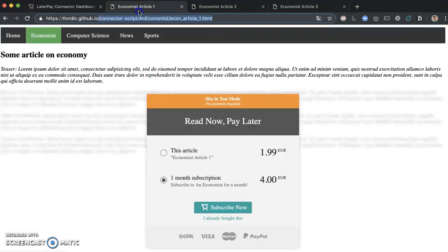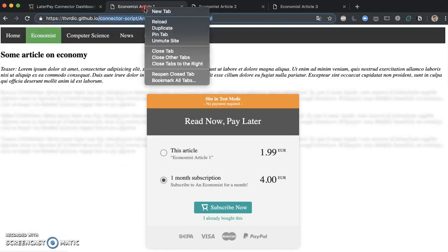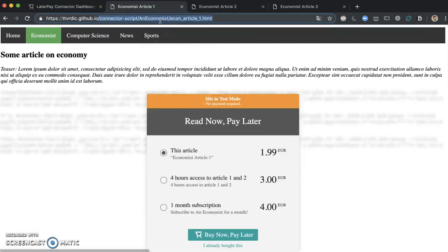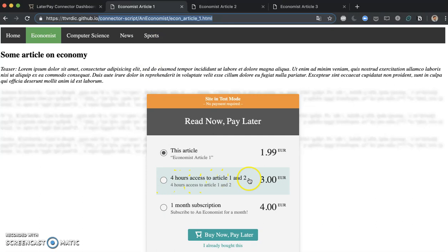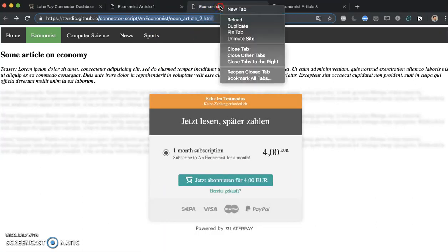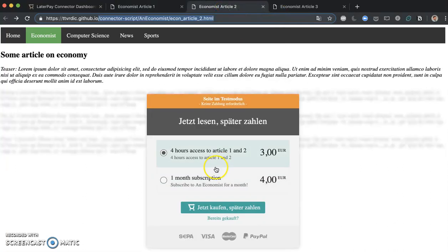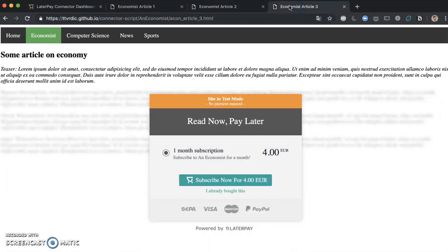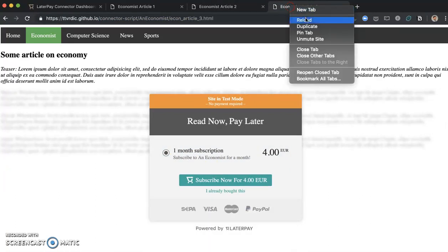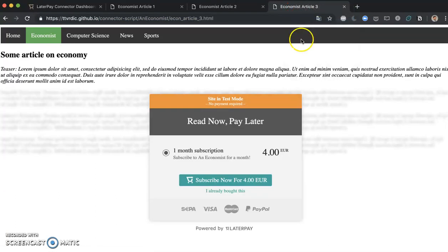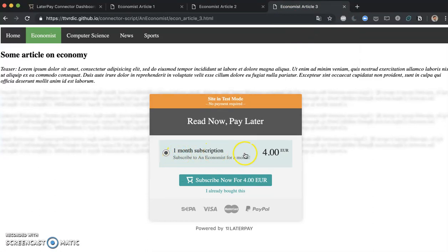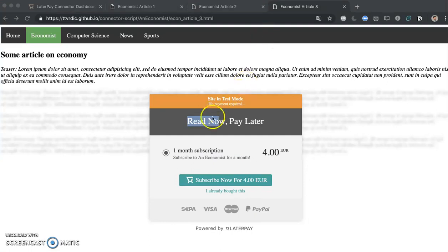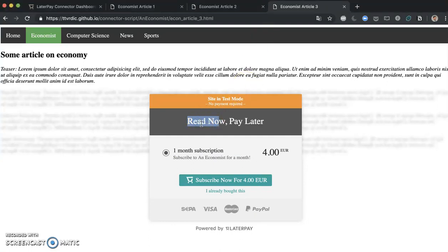If we click on save, we'll see that this has been added. And if we go back to our article 1 and if we reload there, there it is. 4 hours access to article 1 and 2 has been added for 3 euros. And if we take a look at article 2, we're expecting to see a one month subscription and a 4 hour access to article 1 and 2. And as designed, if we click on economist article 3, we're going to see that this one has maintained only the one month subscription.